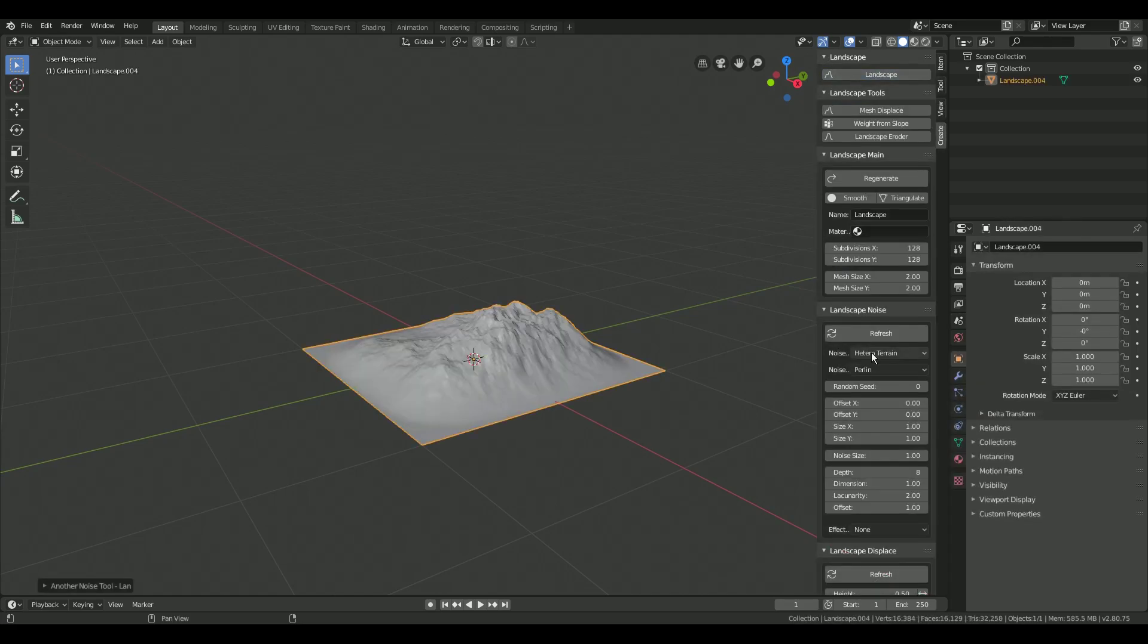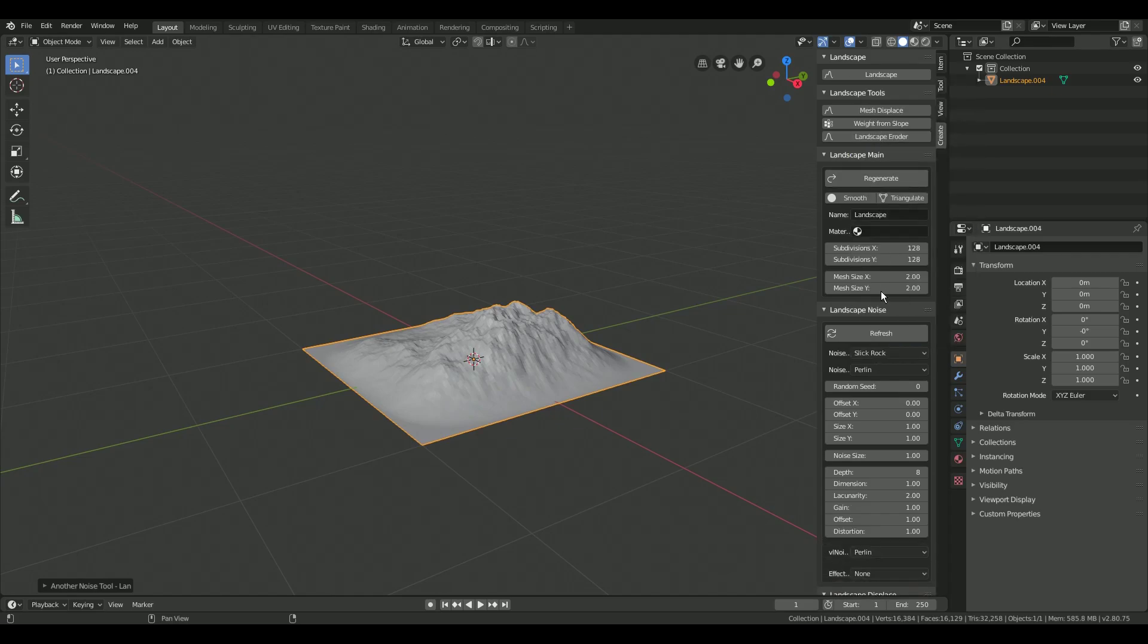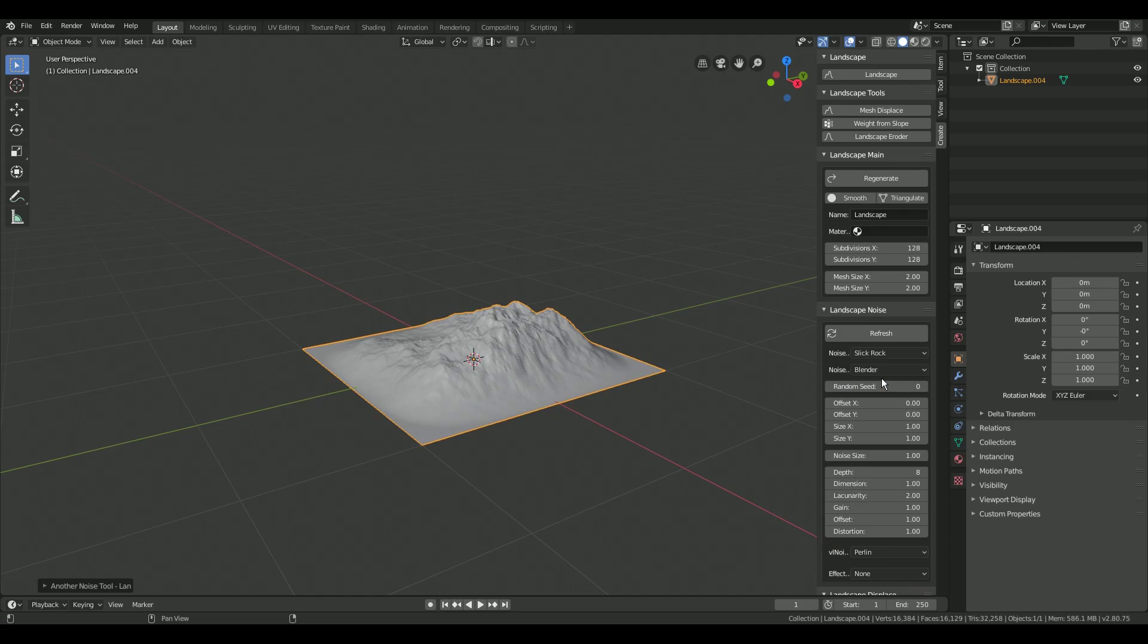First set the noise type to slick rock and the noise basis to Blender. Press refresh to apply your changes.